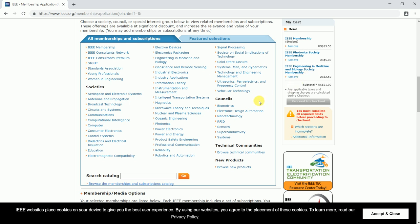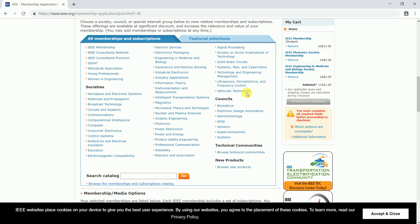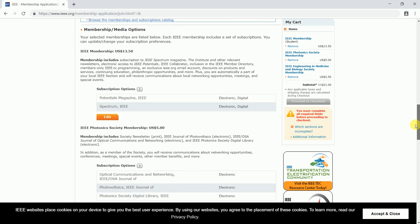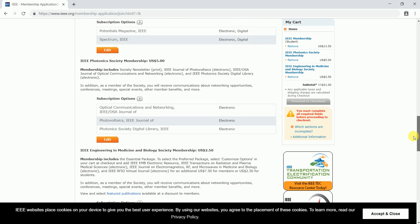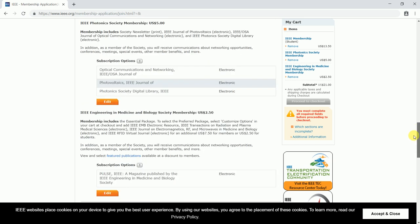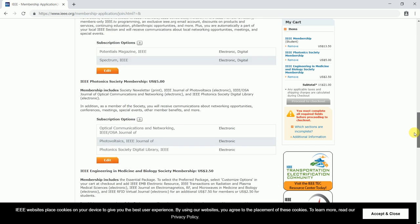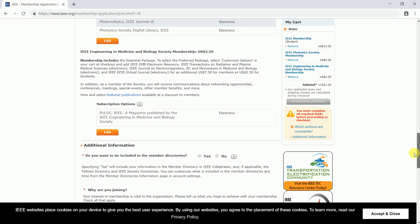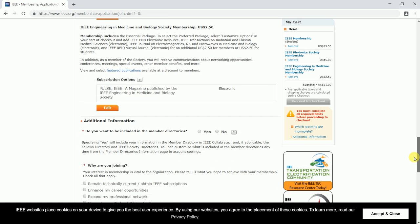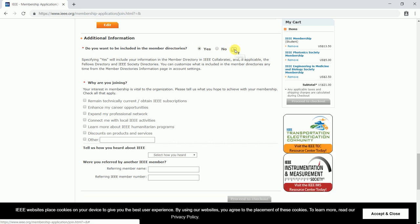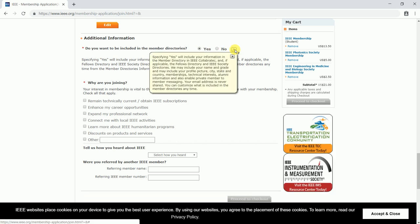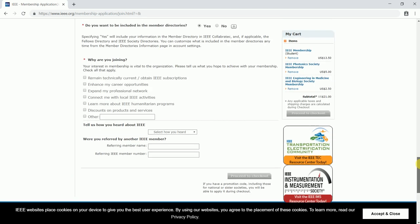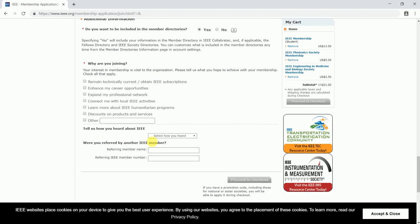In case you have added any societies by mistake, you also have a remove option to remove the society membership from the shopping cart. These are some of the benefits you would be getting once you have availed the membership. Here is a question: do you want to be included in the member directories? You can click yes or no. In case you have any doubt, you can click on help.